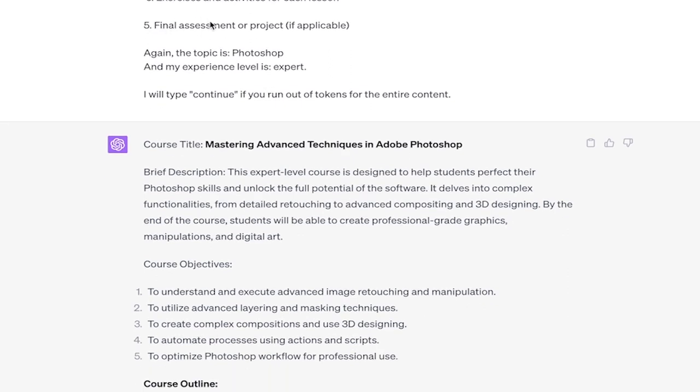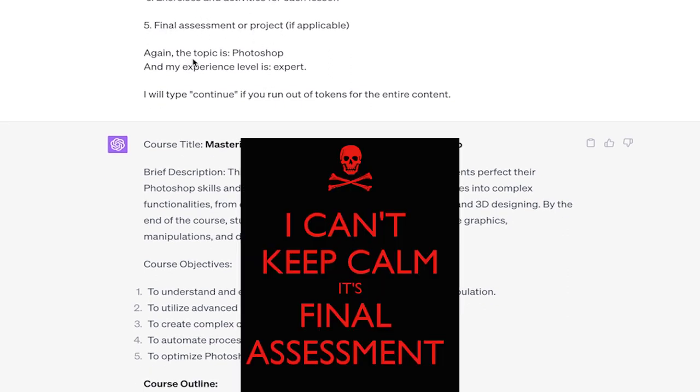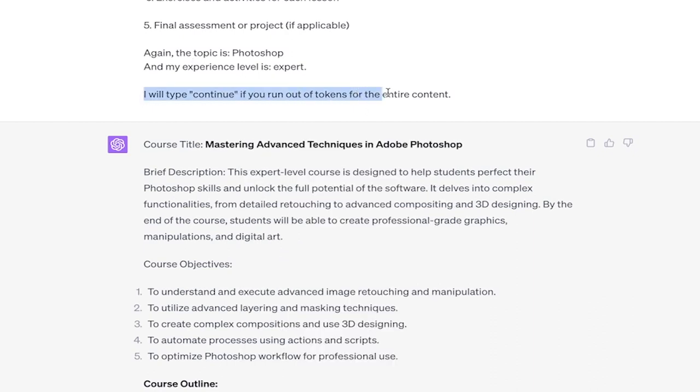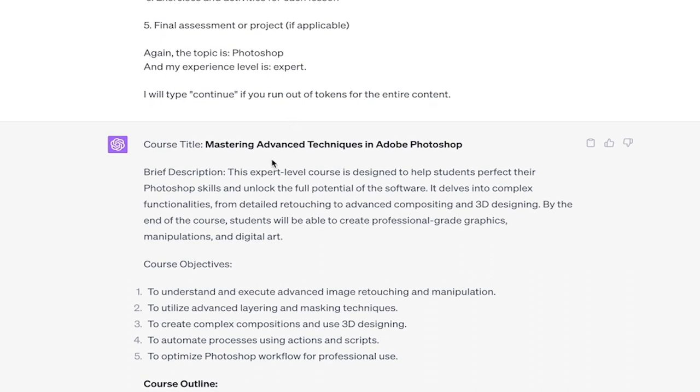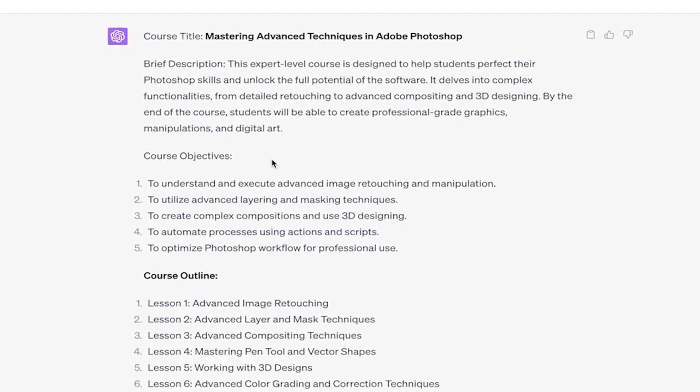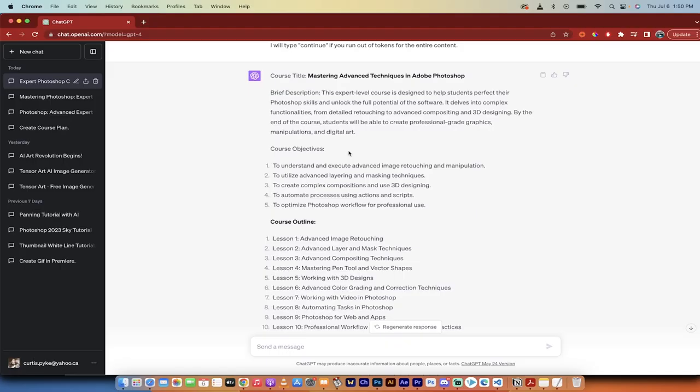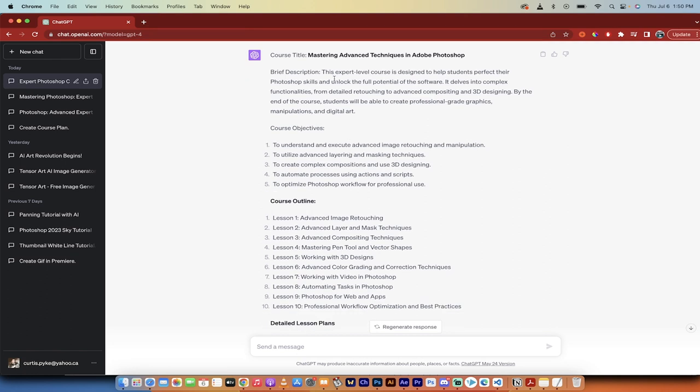Finally, it's just here, final assessment or project. And again, the topic is Photoshop, just a quick reminder, and the experience level expert. Last thing I'll note here is you want to type this in here. I will type continue if you run out of tokens for the entire content. The reason why is ChatGPT only gives you like 2000 words or 1500 words, and then it stops. But if you tell it that you're going to write continue, it will keep on creating the course. All right, here we go.